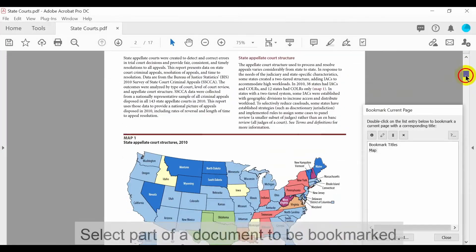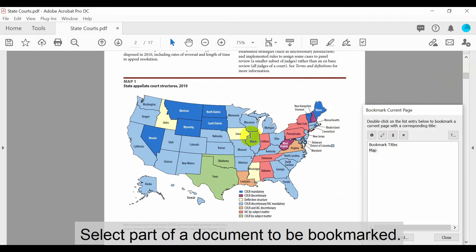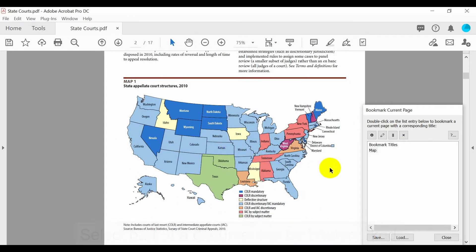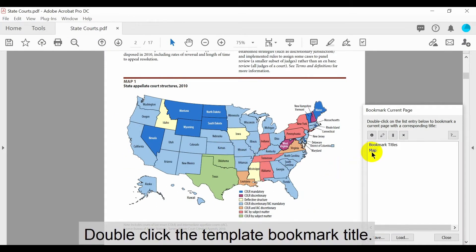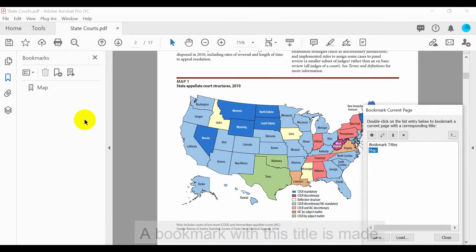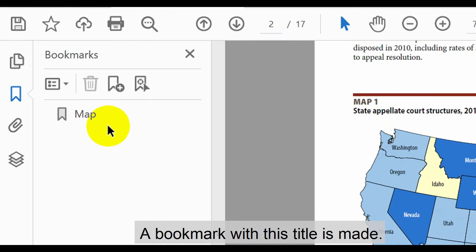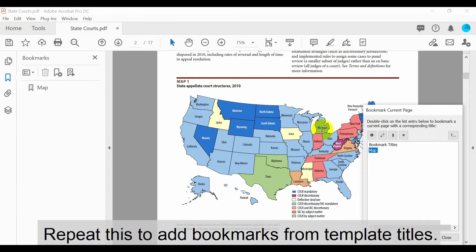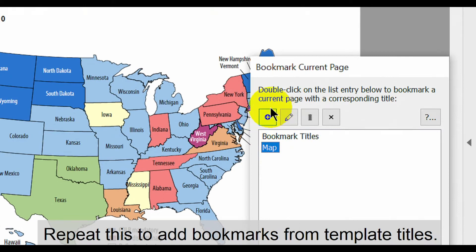Now let's look at how to bookmark pages of a document using this template. First select the part of the document that needs to be bookmarked. In this example we'll bookmark a map. Once this is selected, double click on the relevant template bookmark title. A bookmark with this title will appear in the bookmarks pane. Repeat this procedure to add bookmarks using template titles.